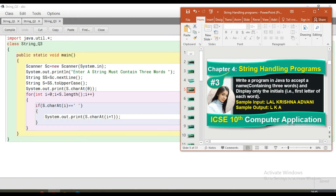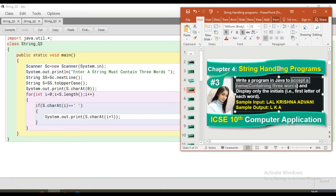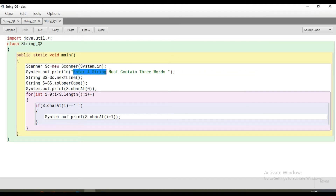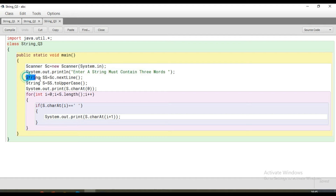So in our program we have to accept a name containing three words. We give an appropriate message to the user. Since we want more than one word, that's why I have used the nextLine method — it is a Scanner class method that reads the full line including spaces.